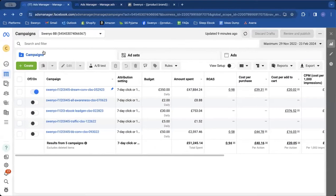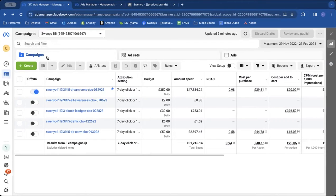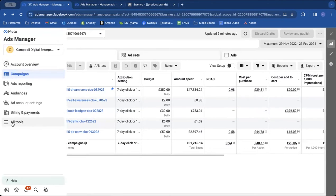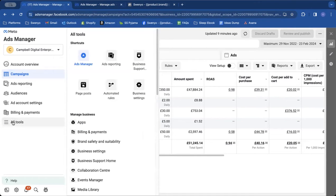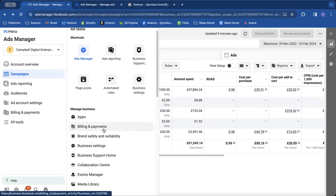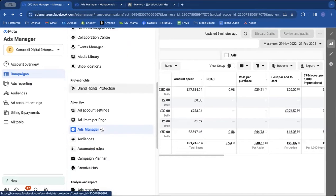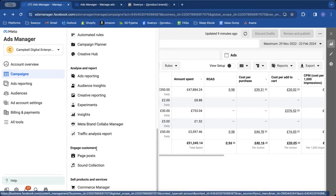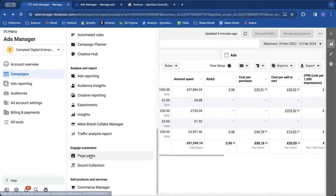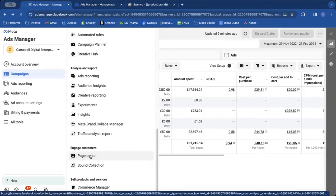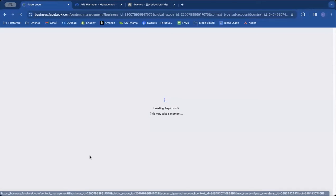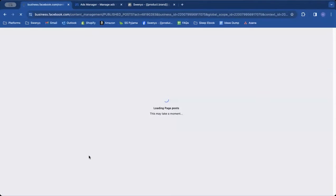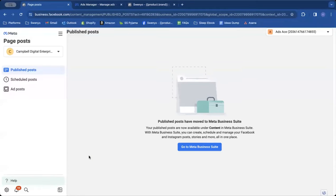I'm going to open a new tab just so I can do it with ease. Still in ads manager, you're going to come down to the left-hand side and you're going to click on all tools here. Three horizontal lines, all tools. And then you're going to scroll down to where it says page posts. So under engaged customers, click on page posts.